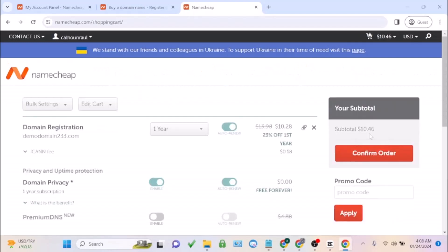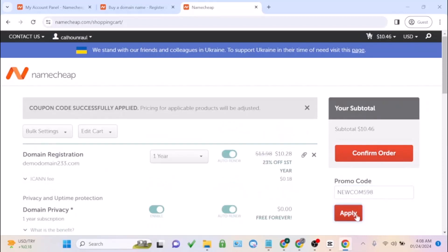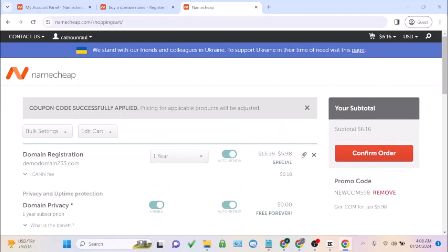The total price is around $10, close to $11. Use this coupon code: newcomdot598, and click on apply. It's going to reduce your price to around $6. This is one of the coupon codes you can use on Namecheap. You can just click on confirm order.